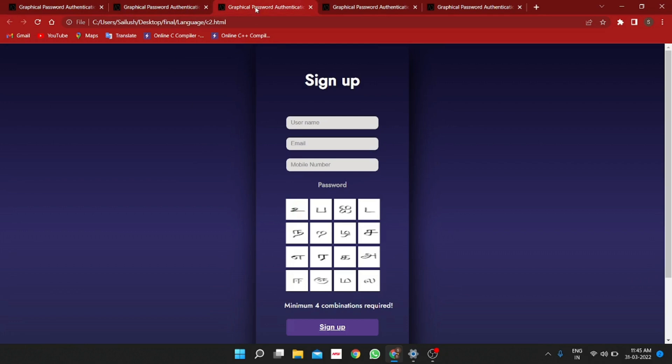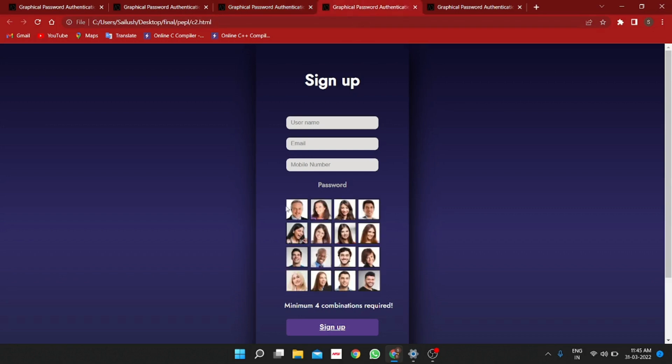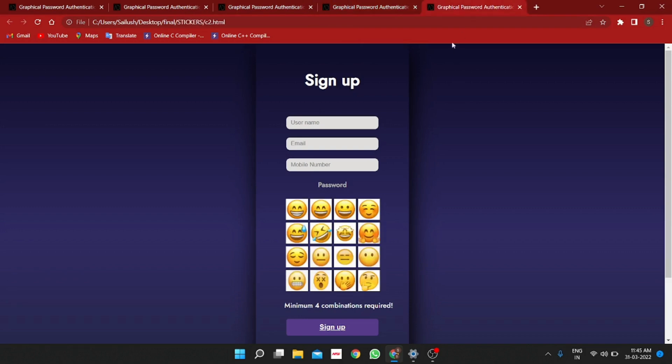The language letter theme is for the people who find the English letters difficult and then the faces theme is simply for the family members and finally, the emoji theme is a modern one which is meant for the young generation.